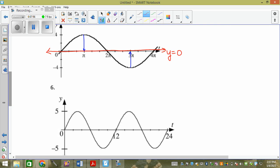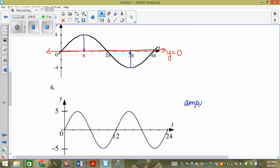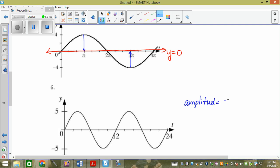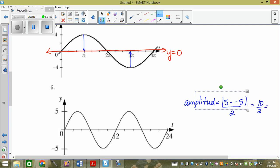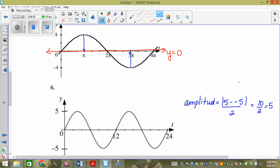Number six: the max is five minus negative five, so our amplitude equals five minus negative five divided by two, which is ten divided by two, which is five. Count down five, count up five, and we meet at y equals zero.